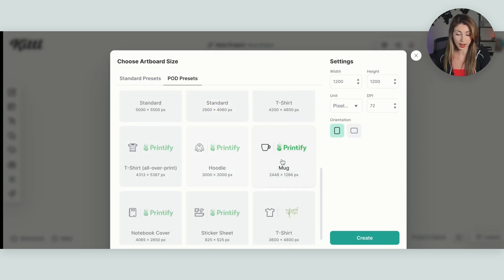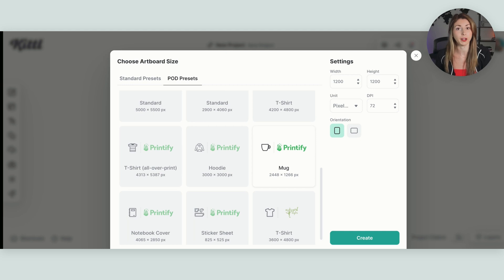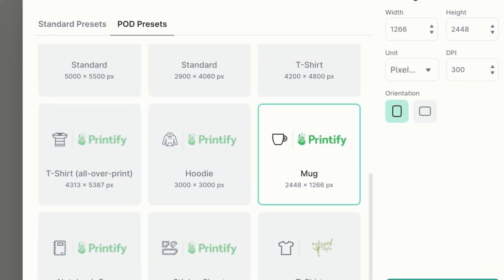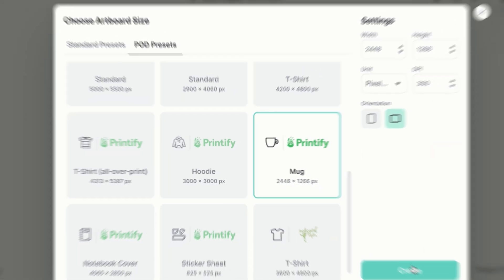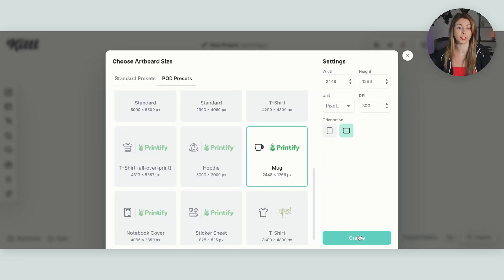For this one, I'm going to use a Printify mug. One thing I just forget to always change is right here under the orientation, making sure that I am changing that as well. And then we're going to hit create.